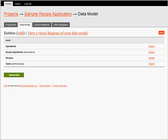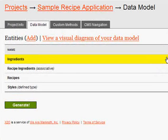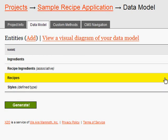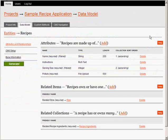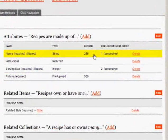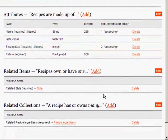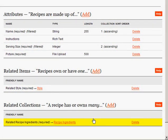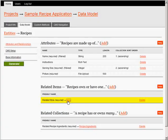Here's the X2O web client. I created a project called Sample Recipe Application and built the data model. I define what a recipe is here. These should look familiar to you. I've added attributes to recipes, and underneath I've told X2O that a recipe has one style and many ingredients. In turn, these are defined in X2O as well.